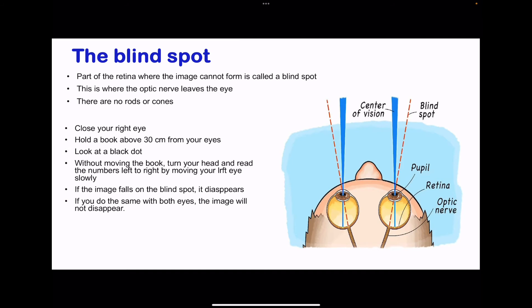The blind spot is the region where the optic nerve leaves the eye. In this region there are no rods or cones, so images focused here cannot be converted into electric signals, and therefore there is no vision — hence the name blind spot.